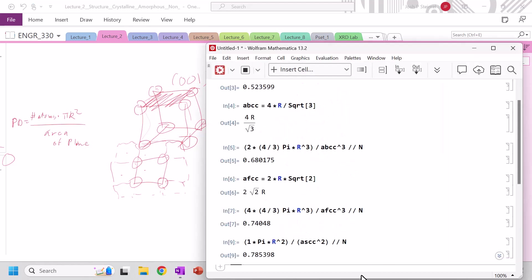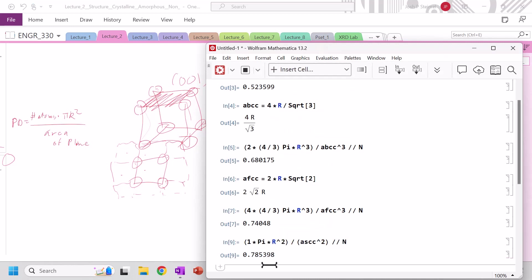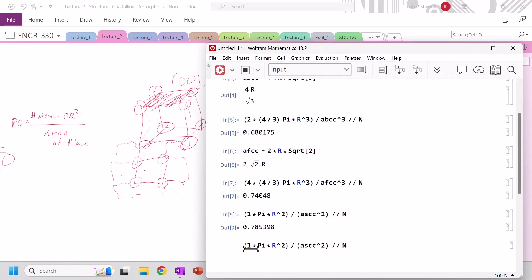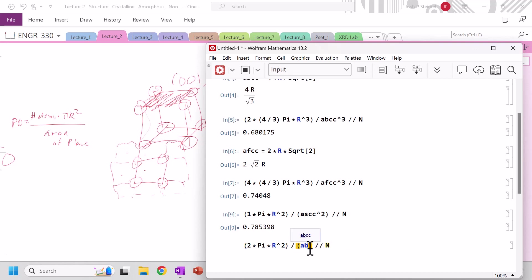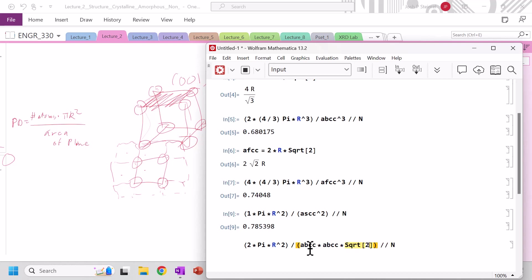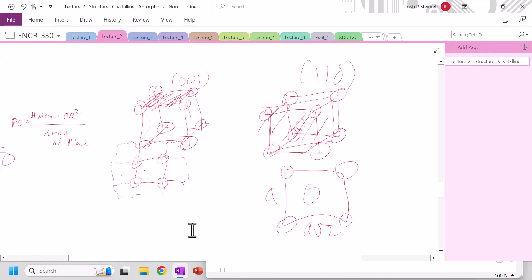So that's two atoms. So we can take this, and remember, it is 2, but now it's A_BCC times A_BCC times square root of 2. And we do that, improving, but still not the number.